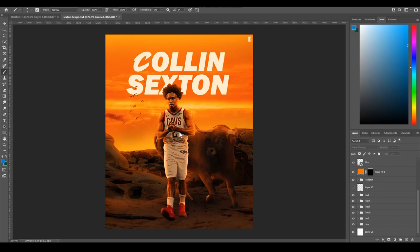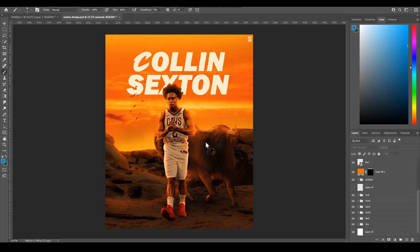Welcome back. Today I'm doing a breakdown — the main part is going to be lighting. A lot of people have been asking me how to do lighting, and it's hard to explain over Instagram DMs. This is the video on how I did my lighting on my Colin Sexton design. It's more simple than you think. I learned from doing it my own way and also from Benny Productions' video on YouTube.